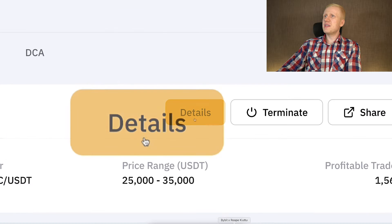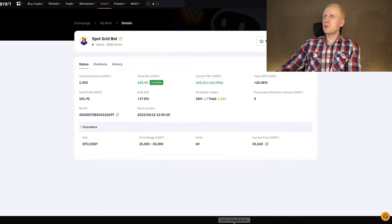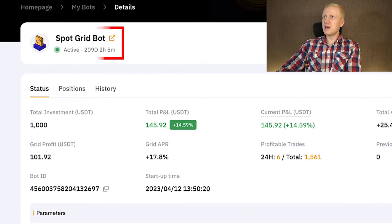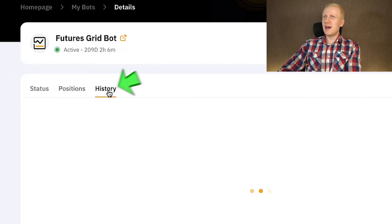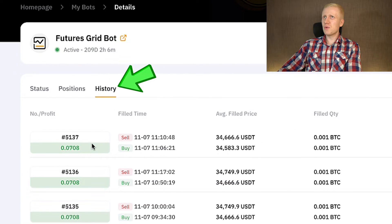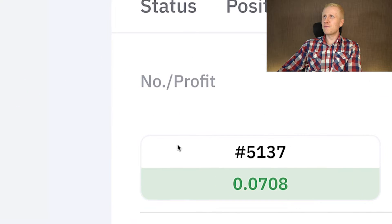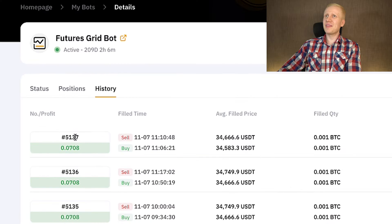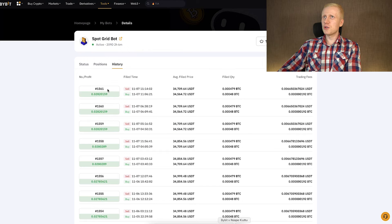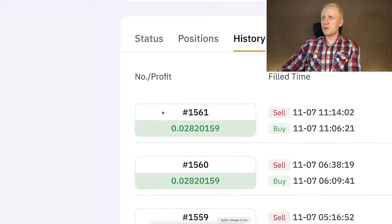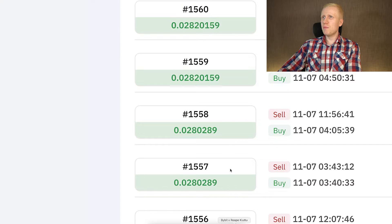When you click this details button, you will be able to see all the details. Here is a SpotGrid and here is a FuturesGrid. And here in the history, you can see that FuturesGrid has done thousands of profitable trades already. Also the SpotGrid bot has done so many trades that it's hard to comprehend.